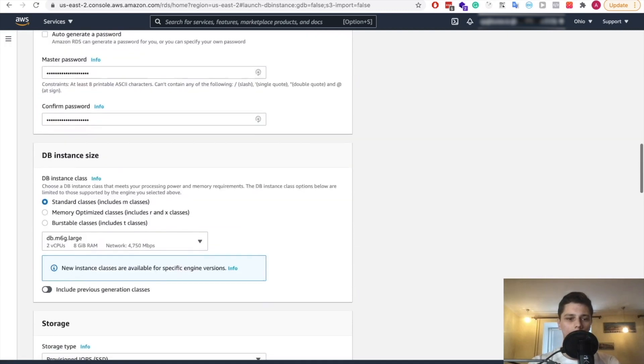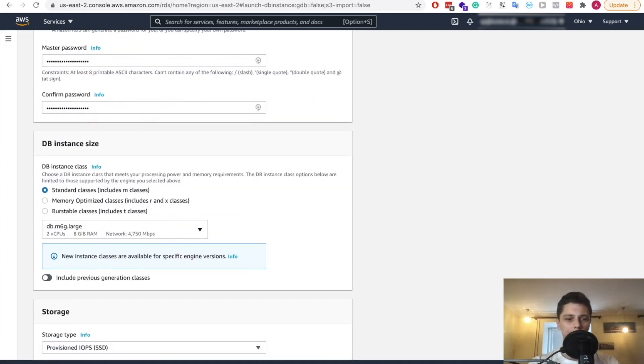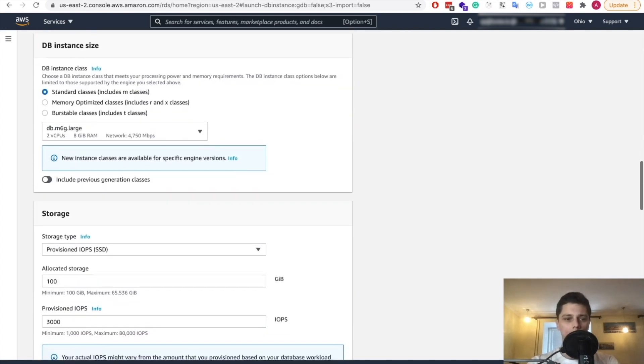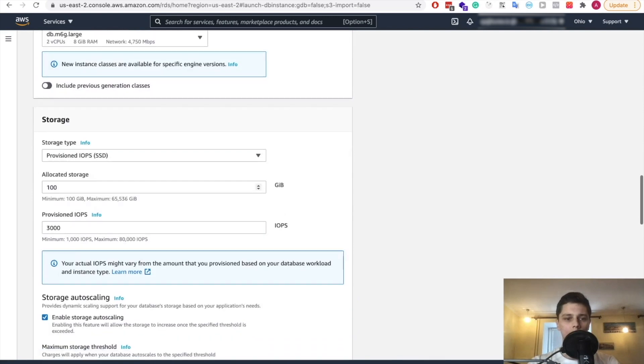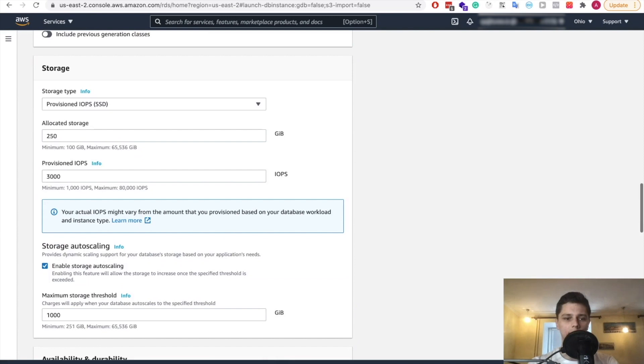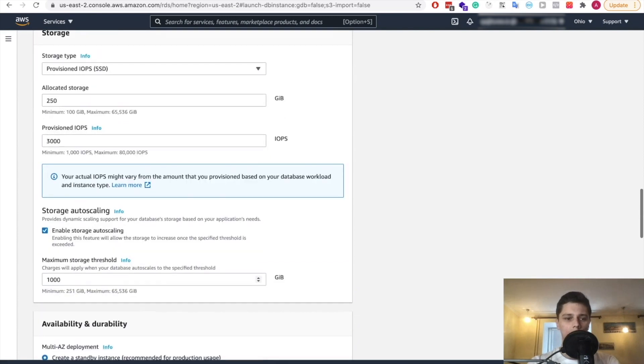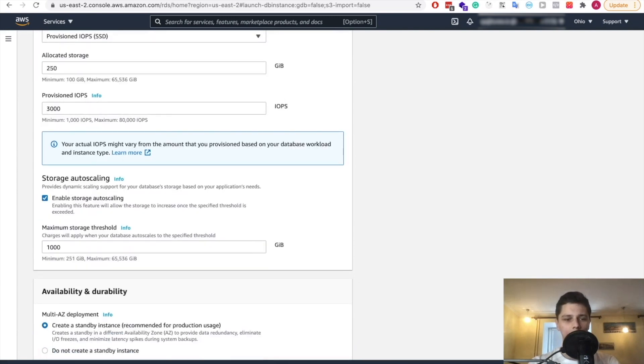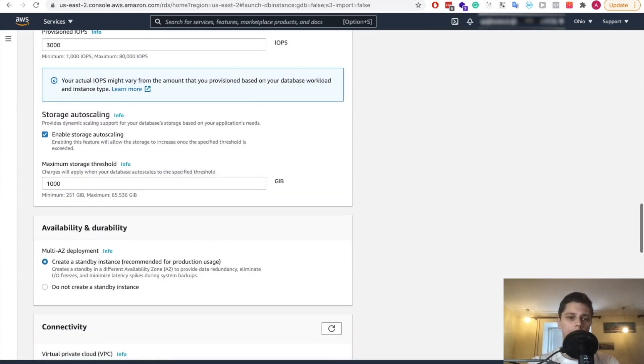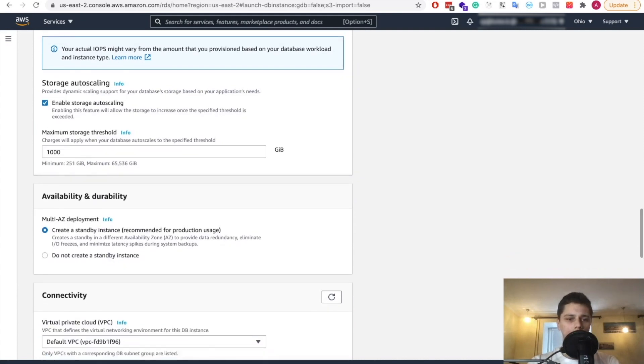We can use standard two CPUs, eight gigs of RAM is fine. For now we can later upgrade it if we need to. Allocated storage, let's start with 250 and then we can also upgrade later on. We can enable storage auto scaling. I think that's fine.